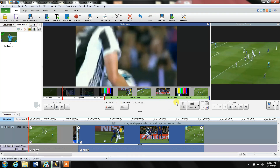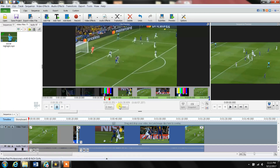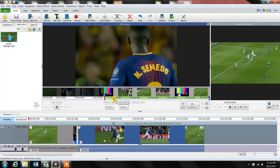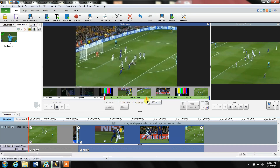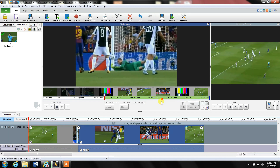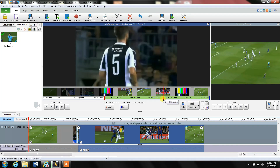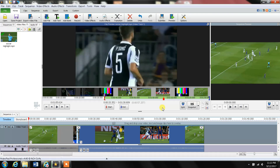Pretty much the same thing: I move the playhead to the beginning of this section, play the video, and go a little faster to make things quicker. The tone started right there, so I go back just a little bit and click Split for the first split.